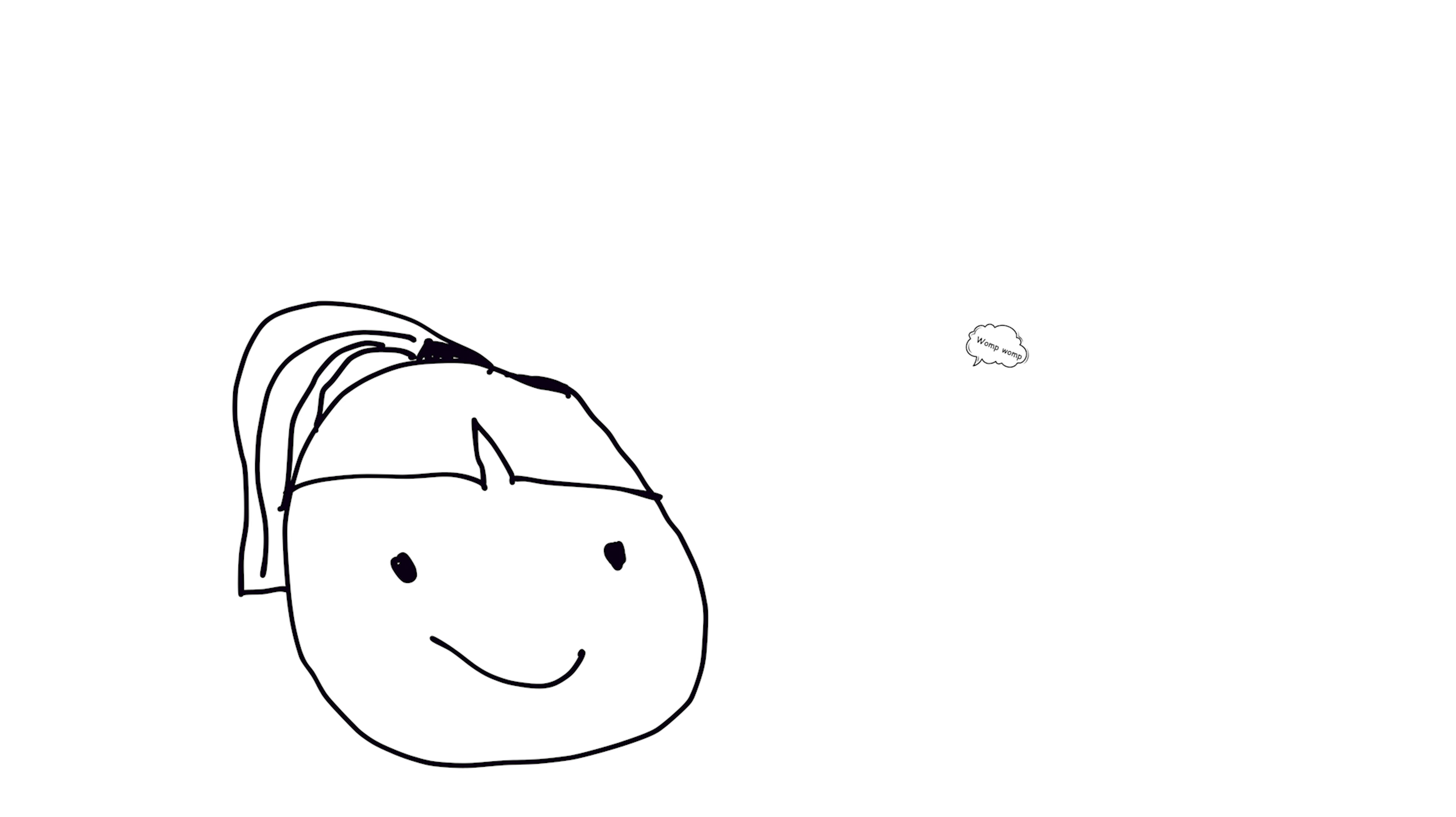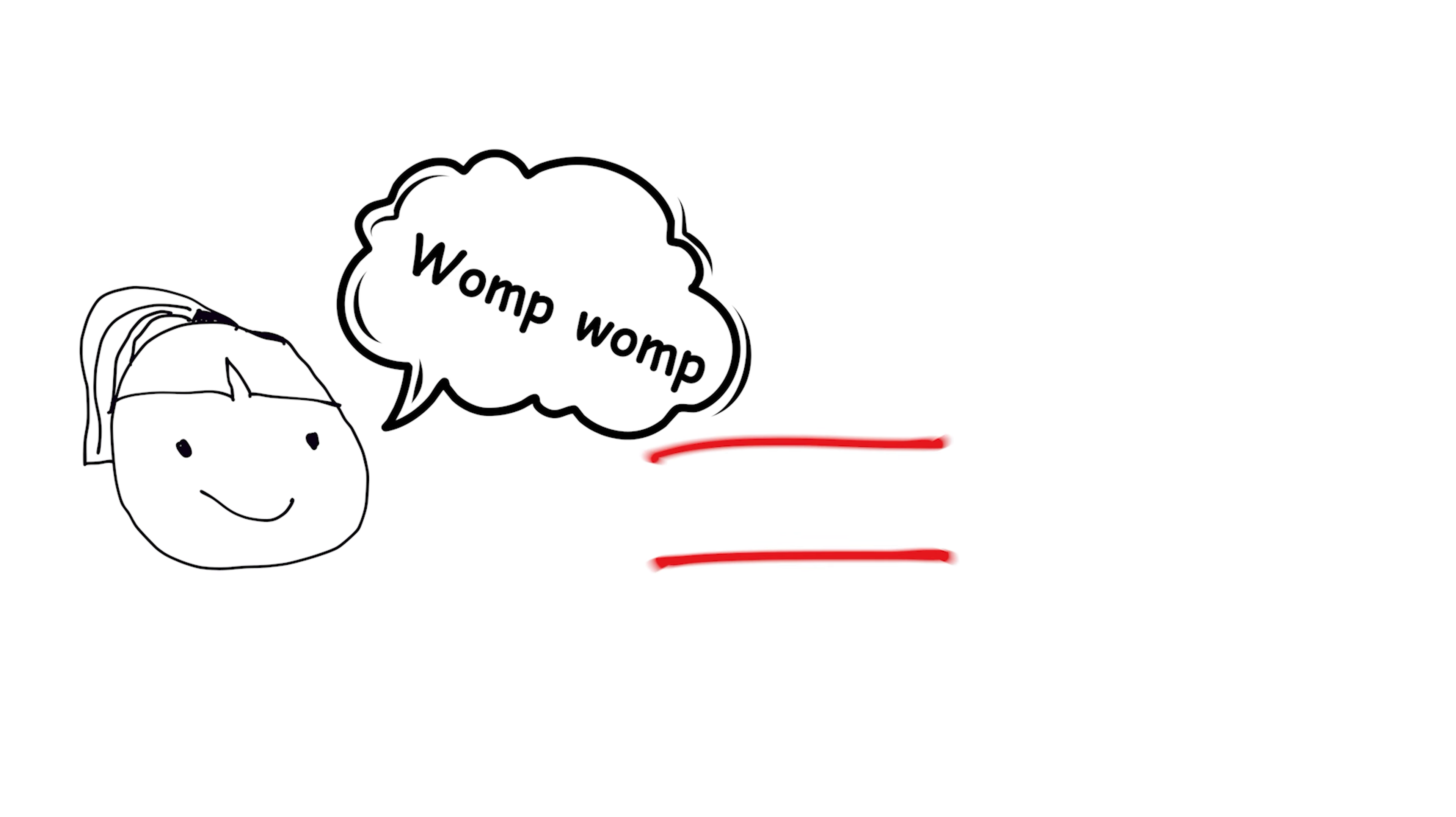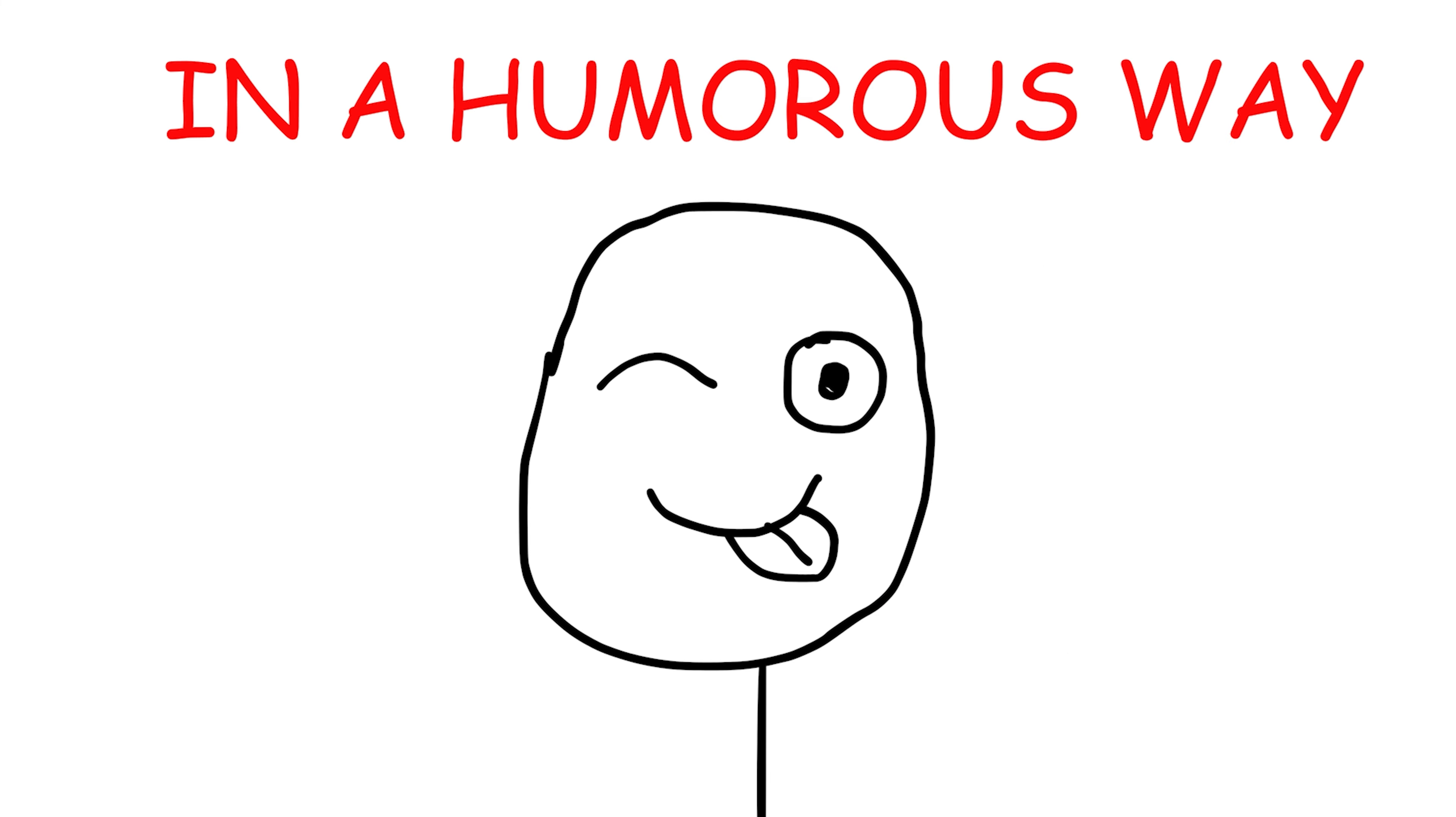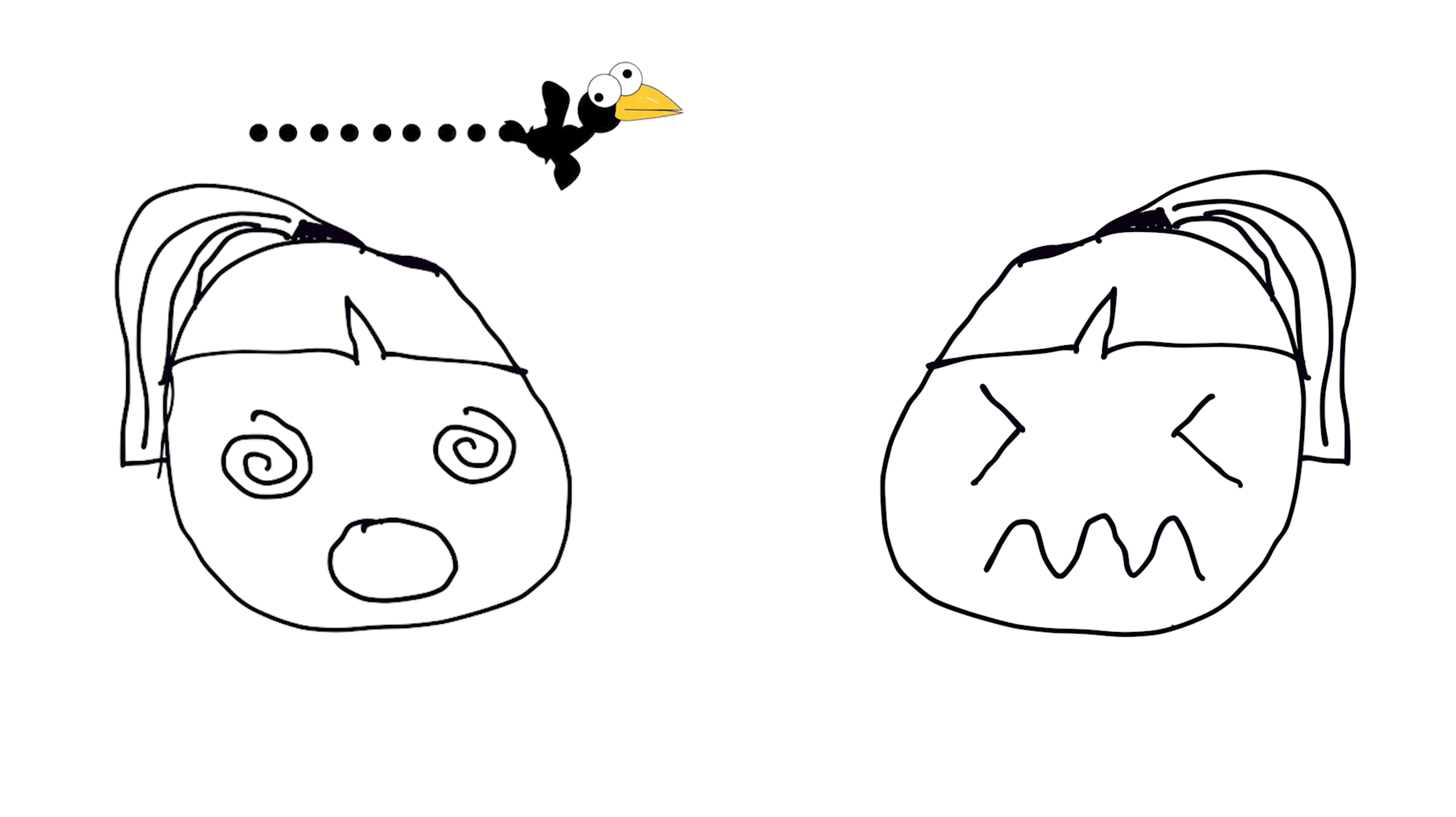Womp womp. Womp womp is a slang term used to express disappointment or failure in a humorous way. It's often used to lighten the mood after something unfortunate or embarrassing happens.